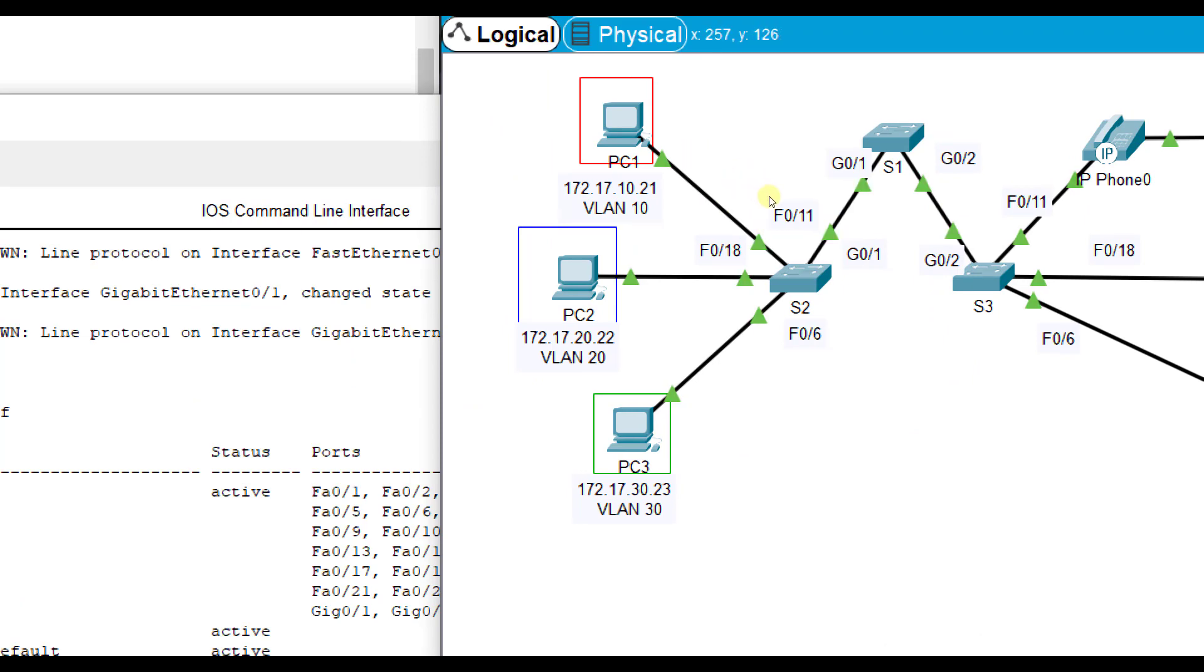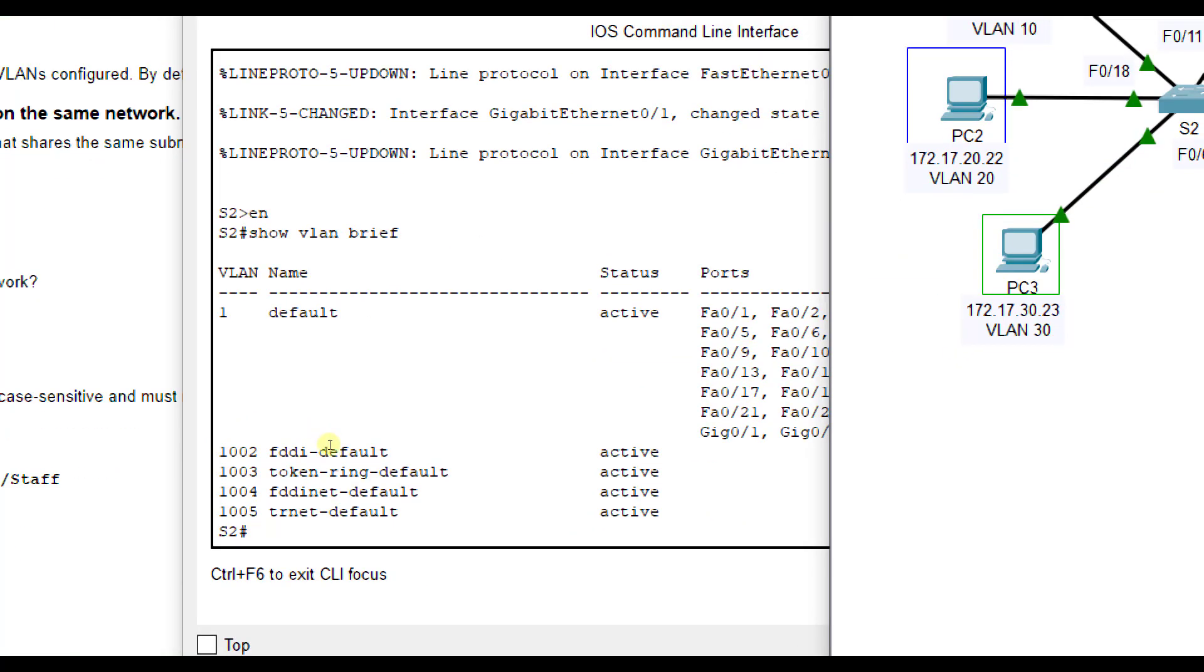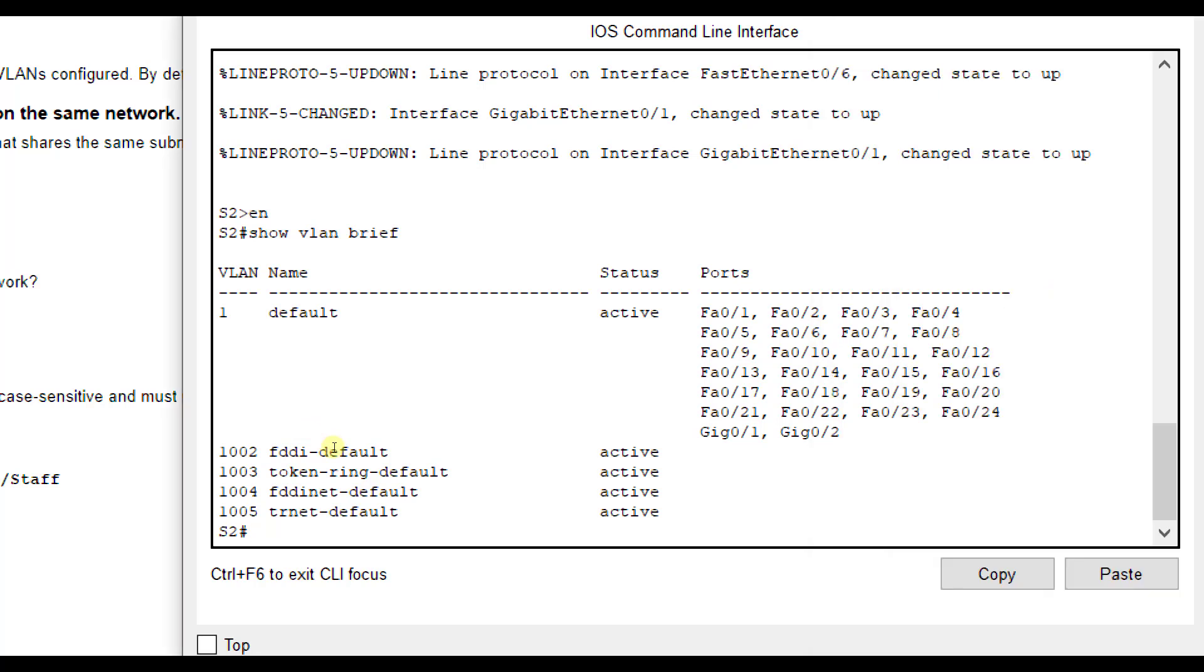FA0/11 is for PC1, FA0/18 is PC2, and FA0/6 is PC3 off Switch 2. That's very important when we assign the VLAN. That's how the switch identifies which computer is where. These other ones are for testing purposes and are already on the switch.